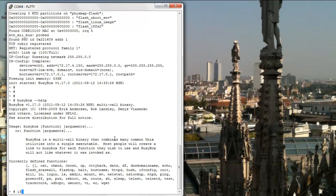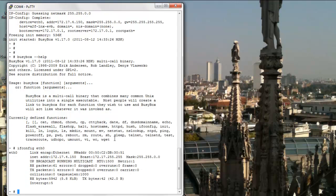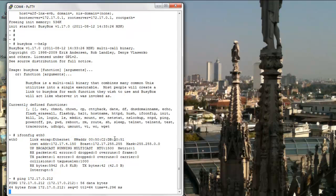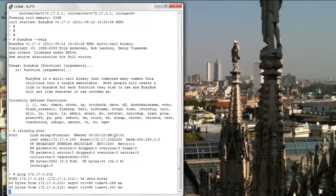Let's run ifconfig on eth0 to make sure that the Ethernet port is configured the way we want it to be. You can see that this link is indeed up and running and that correct MAC and IP addresses have been assigned to the interface.